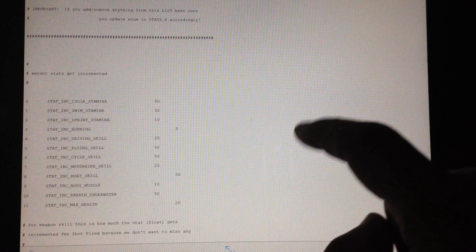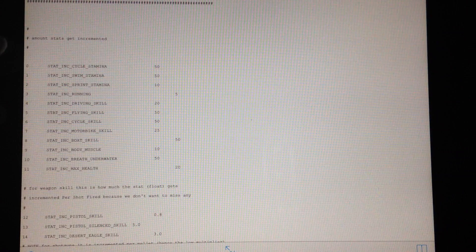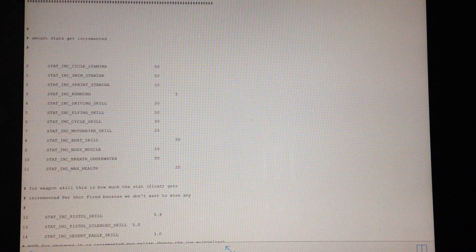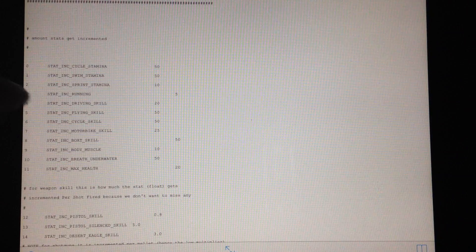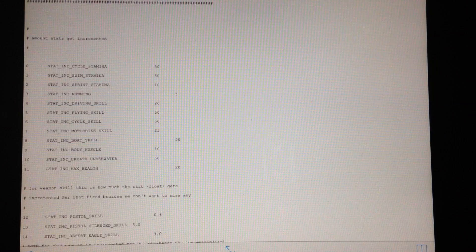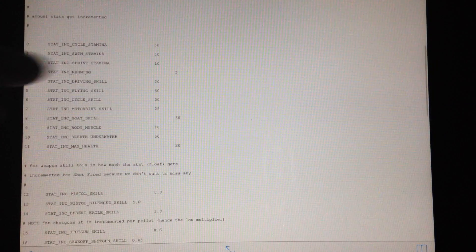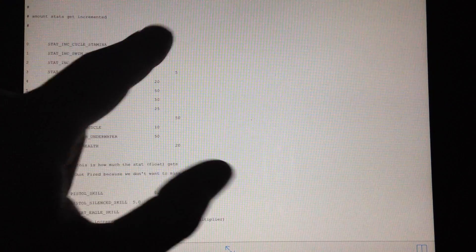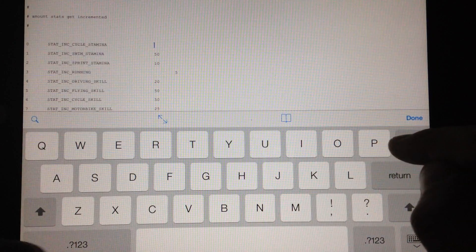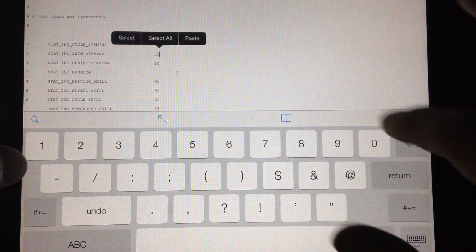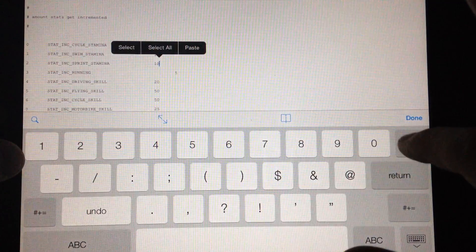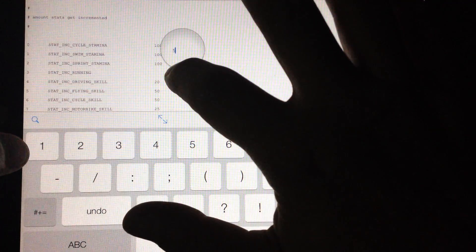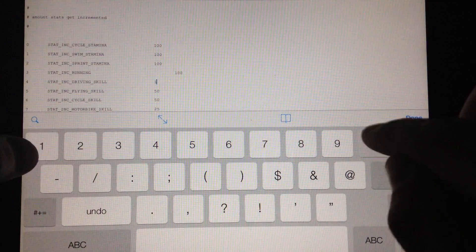So if we scroll down we'll see there's a bunch of things we can change. You'll see amount stats get increased. Increase cycle stamina, swimming, sprint. So that's the amount that it increases. If you're going to increase health all that stuff. So we're going to go ahead and hit edit and we're going to just change them all. So we want to increase of 100 and you've got to be sure not to mess up the starting point of the number.